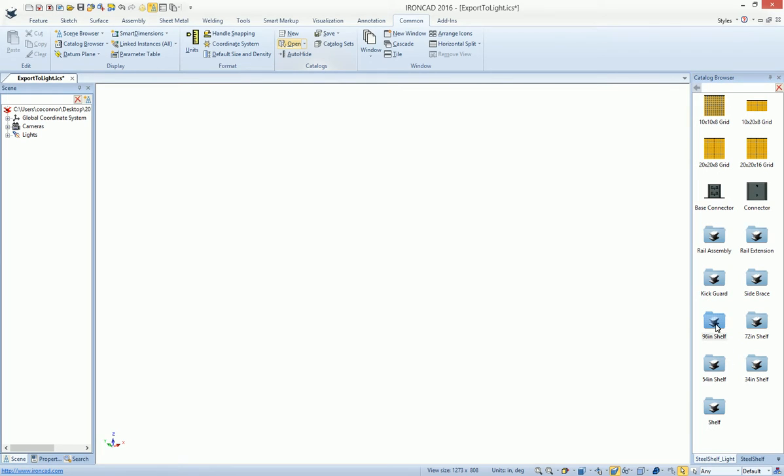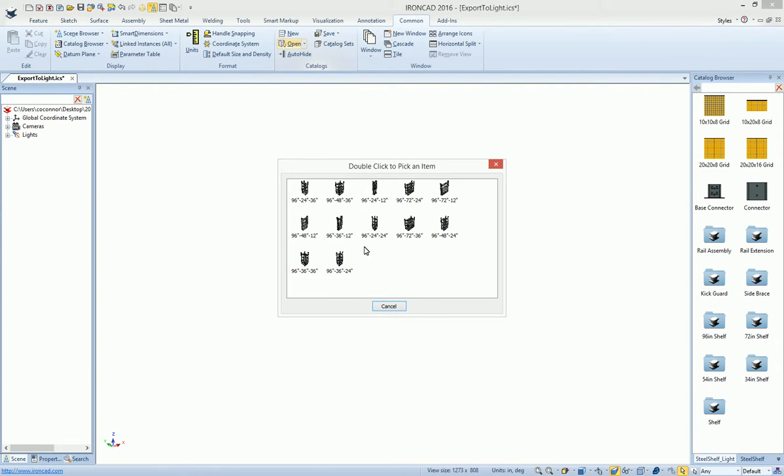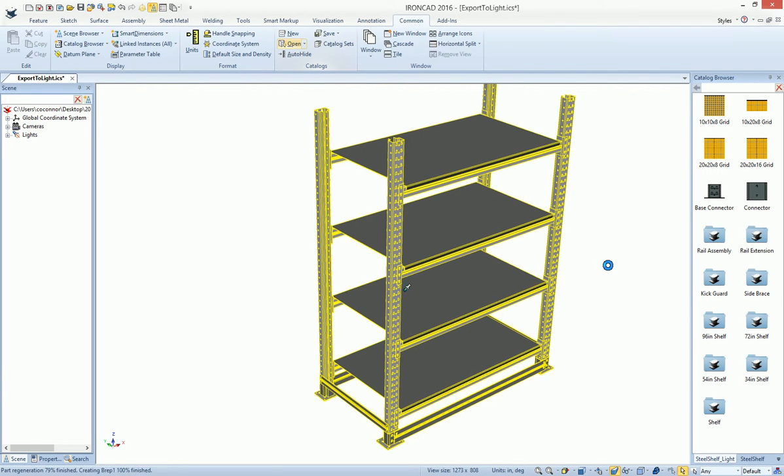So you simply just drag and drop out your element, figure out which one you like to use. In our case, maybe we want to use a 72 by 36. We select that item, and it gives us that item.